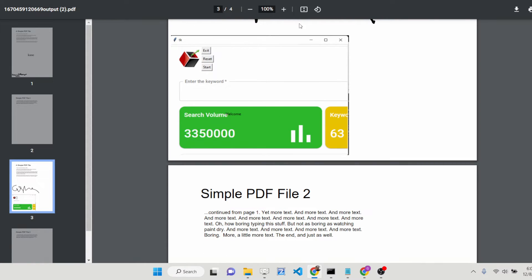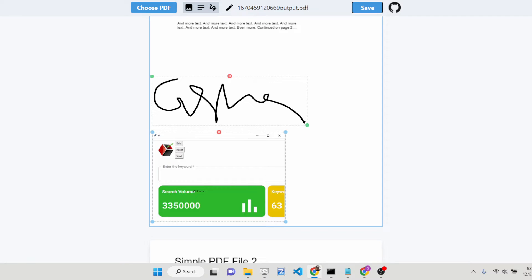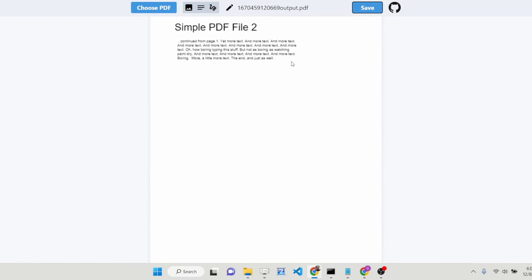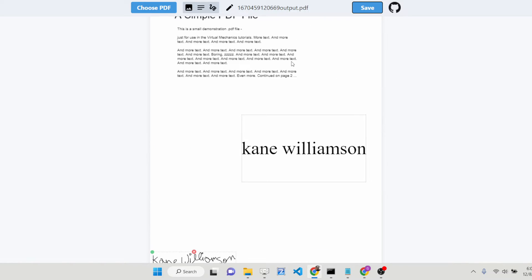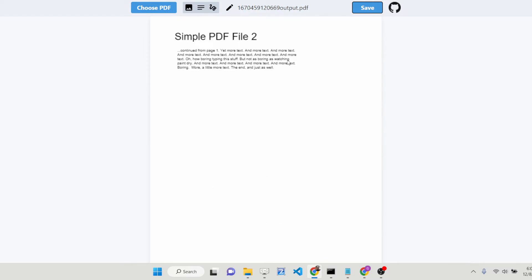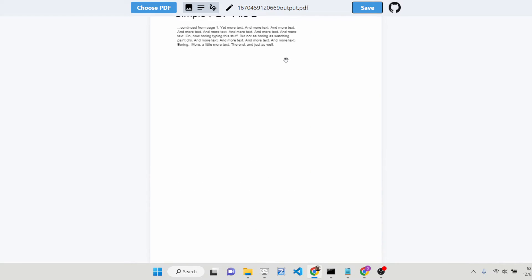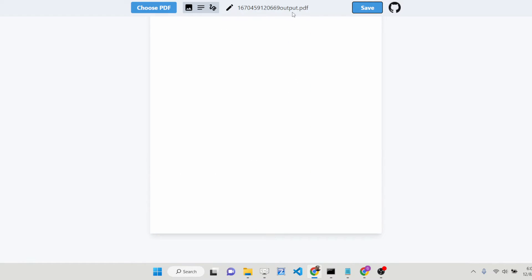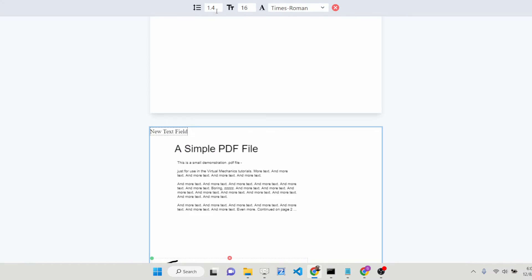It's a fully fledged editor — an Adobe Acrobat alternative. If you don't want to buy expensive software, this is the source code. You can deploy it in the browser itself and charge users for it.